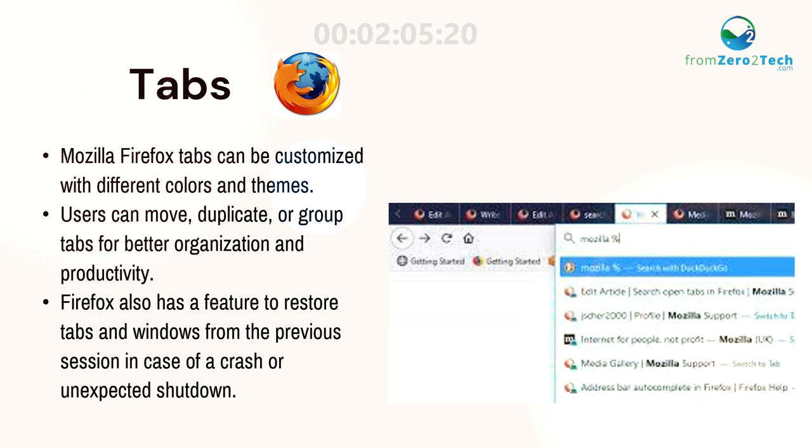Firefox also has a feature to restore tabs and windows from the previous session in case of a crash or unexpected shutdown.